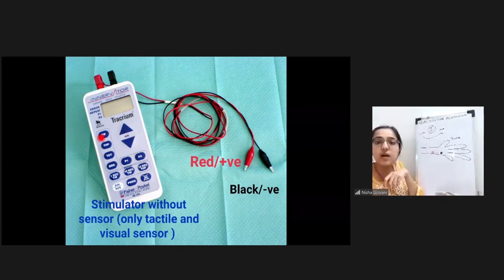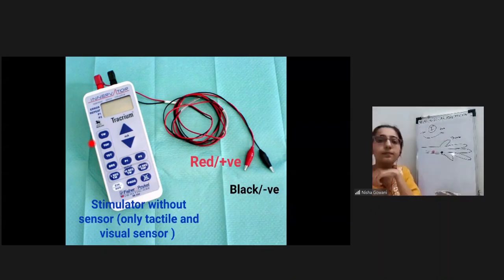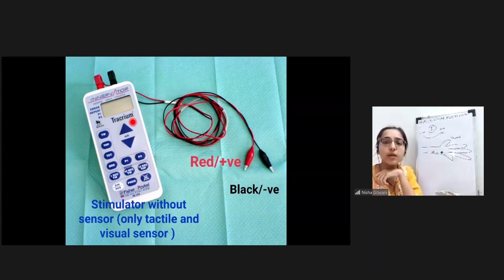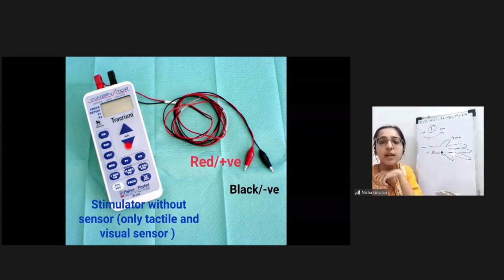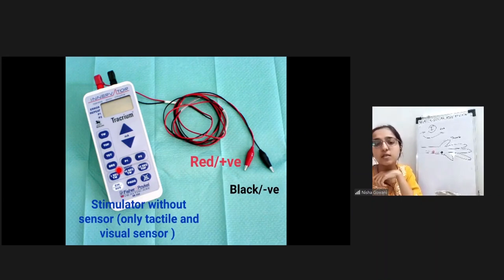On the stimulator, TW stands for single twitch, TOF stands for train of four, TET is for tetanic stimulus, and DBS is for double burst stimulus. In the center, milliampere is mentioned so you can choose the current, going up or down.